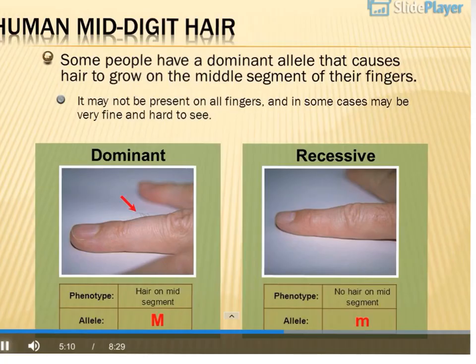Now, mid-digit hair means you're going to look at your middle knuckle. If you have hair there, it is a dominant trait, as you can see in the picture on the left. If you do not, it's the one on the right. Go to page 9, check your phenotype, talk to your parents, and figure out what your genotype is.